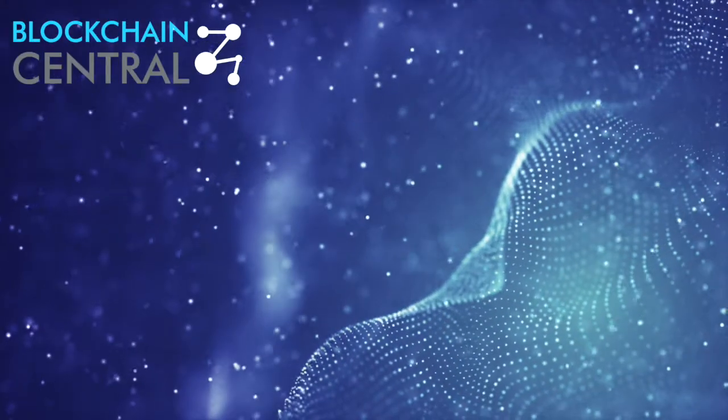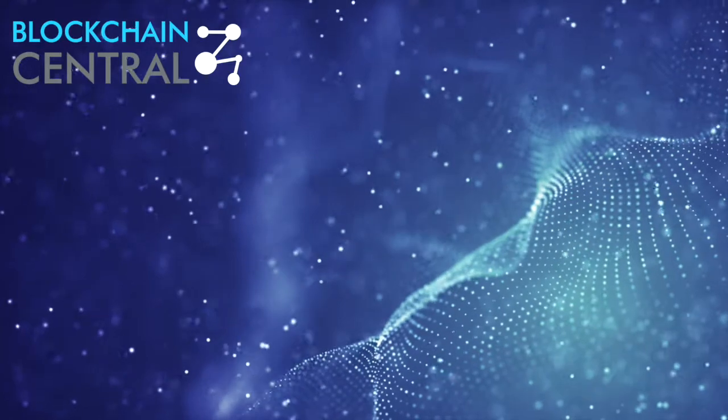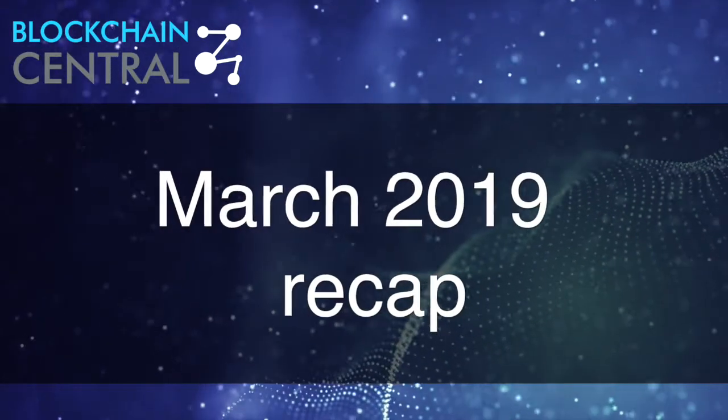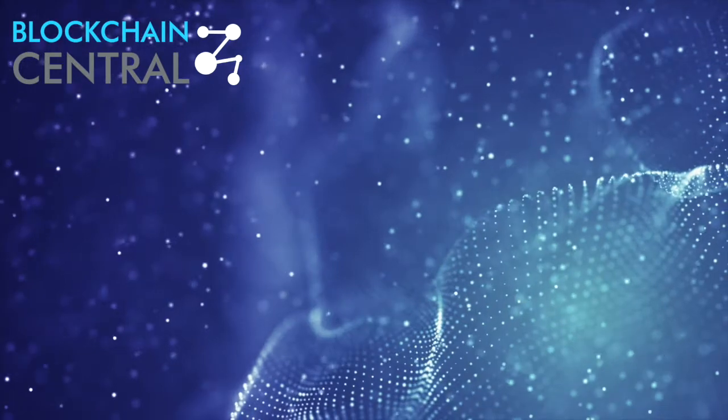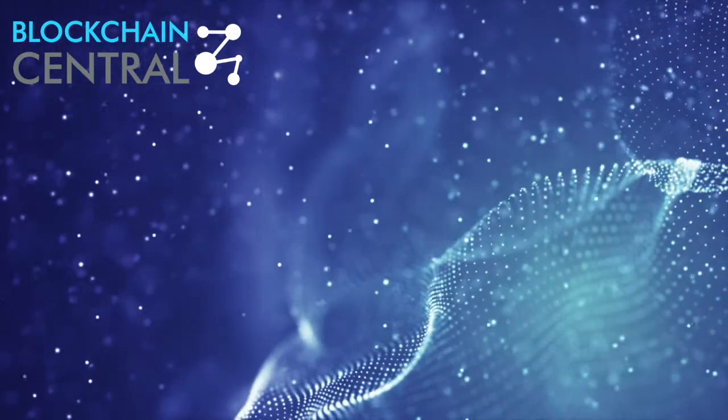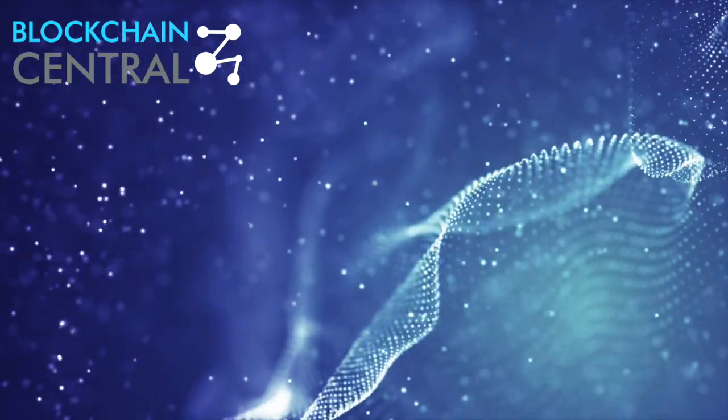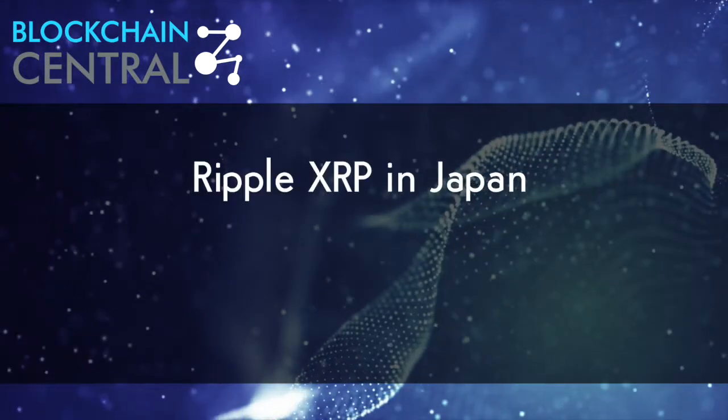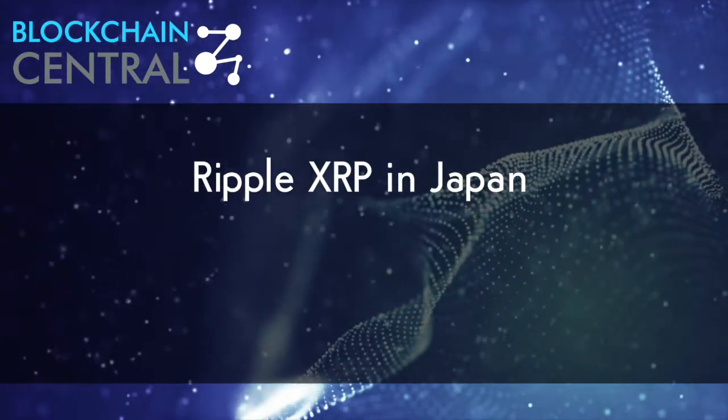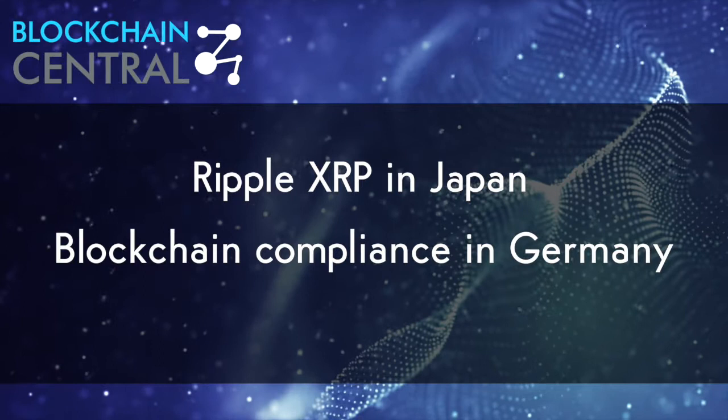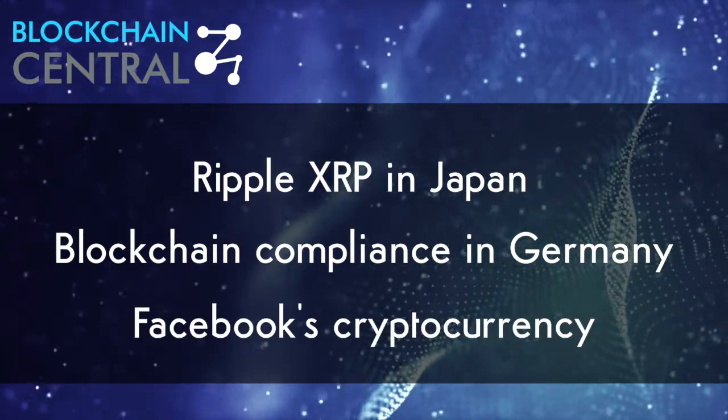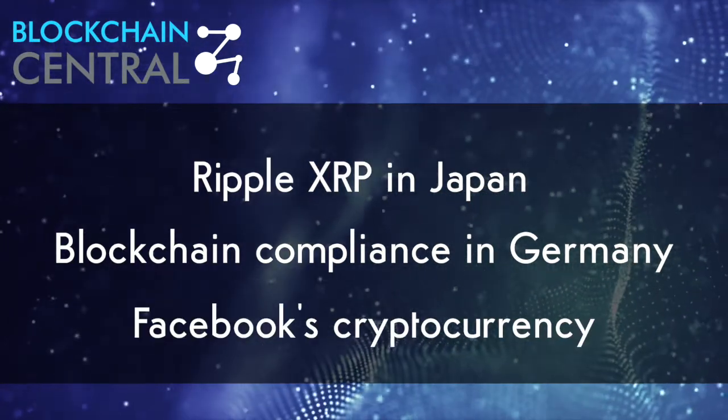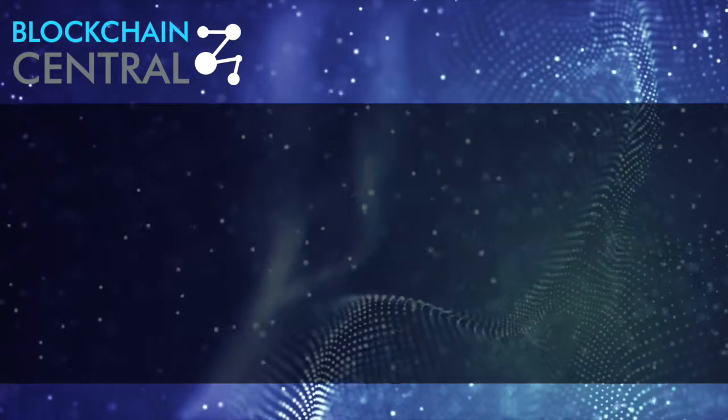Hey everybody, welcome to another episode of Blockchain Central. We're starting a new format on the channel and we will be summarizing key events of the previous month with a special focus on enterprise and B2B oriented side of the blockchain industry. In today's episode, we'll look into the adoption of Ripple's XRP into the Japanese financial system, analyze blockchain compliance moves in Germany, and also break down the most recent news on Facebook and their cryptocurrency.